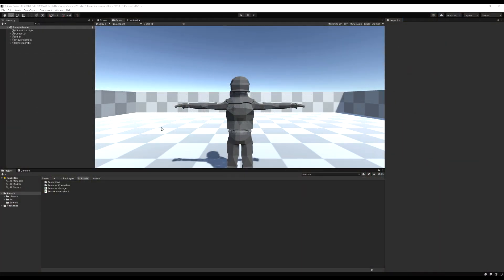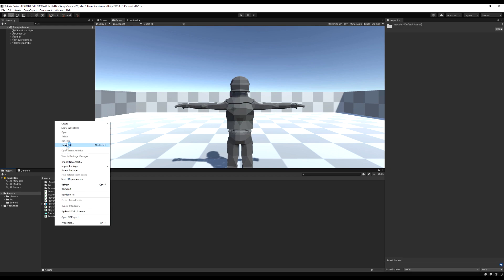We're going to start this episode by making it so our character can hold a weapon. It will spawn on the character's hand, and depending on what weapon the character creates, we're going to change our character's animations for movement and idling.